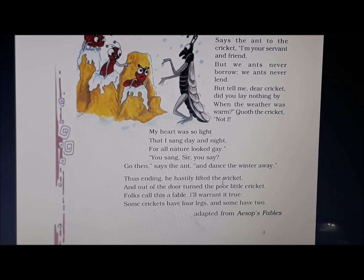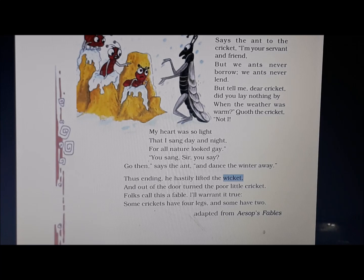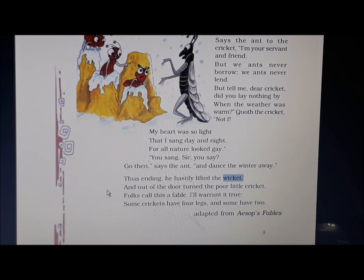Thus ending, he hastily — underline hastily, which means quickly — lifted the wicket. Underline the word wicket. The wicket refers to the wings of the cricket; if you look at the picture you can see the wings of this insect, which are called wicket. And out of the door turned the poor little cricket. After being declined by the ant, the cricket got very angry, lifted its wings, and went out of the door.